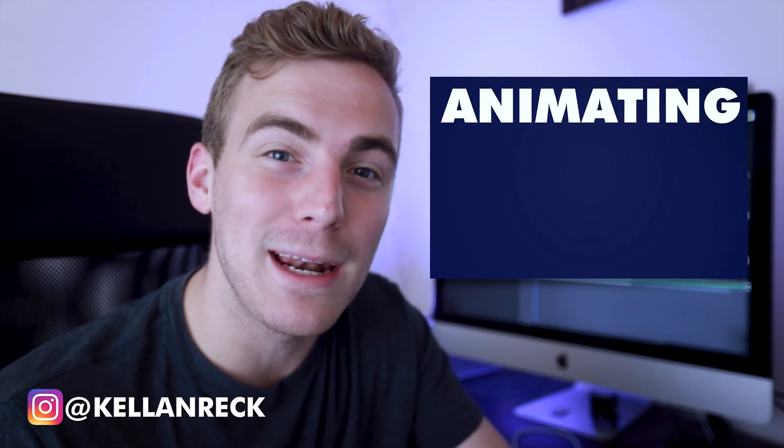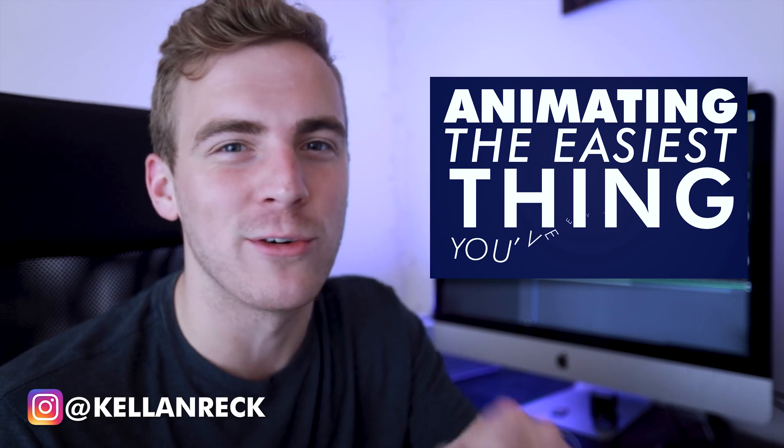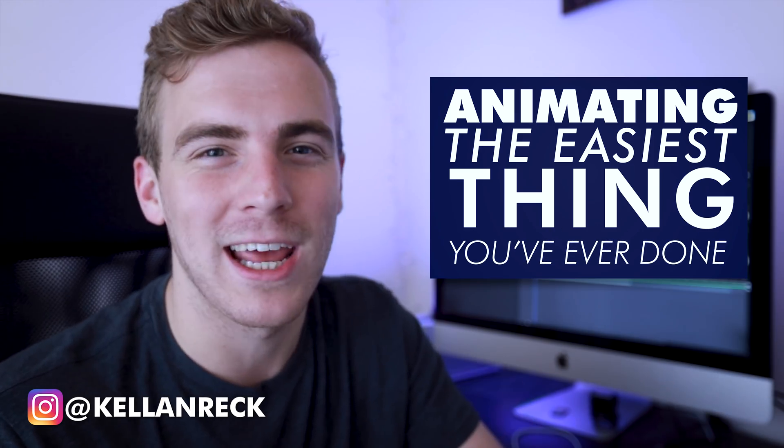What's going on everyone? Kellen Rec here and today I'm going to show you how to make animating the easiest thing you've ever done. Let's check it out.